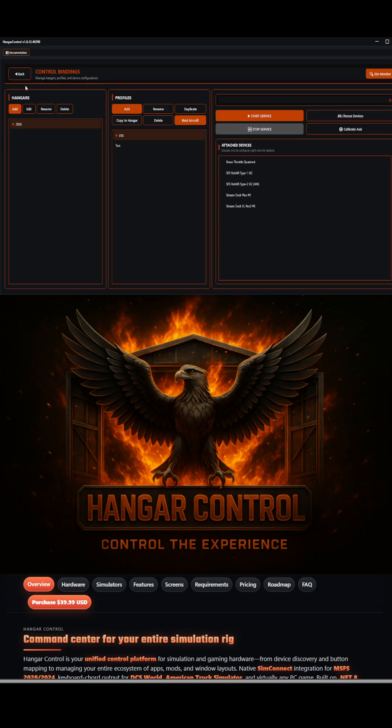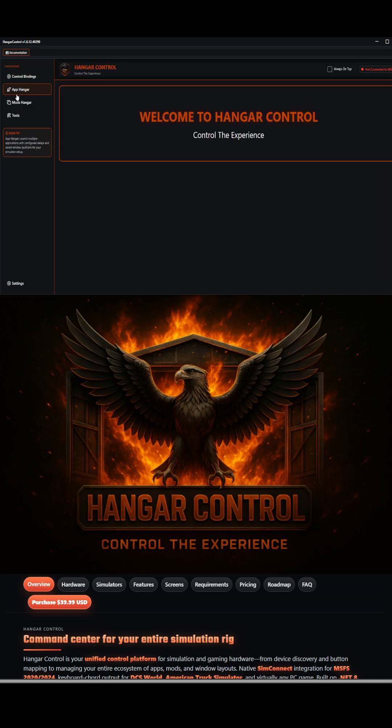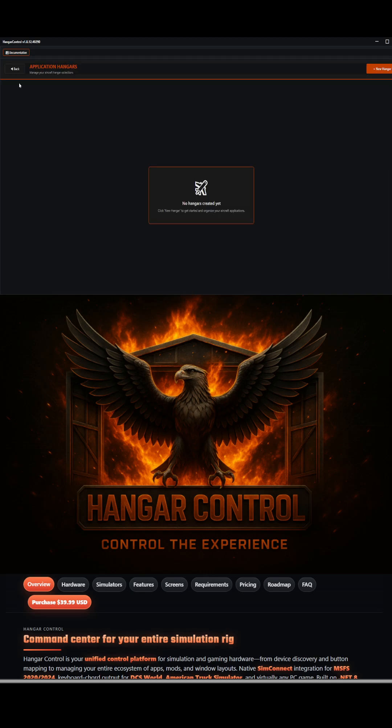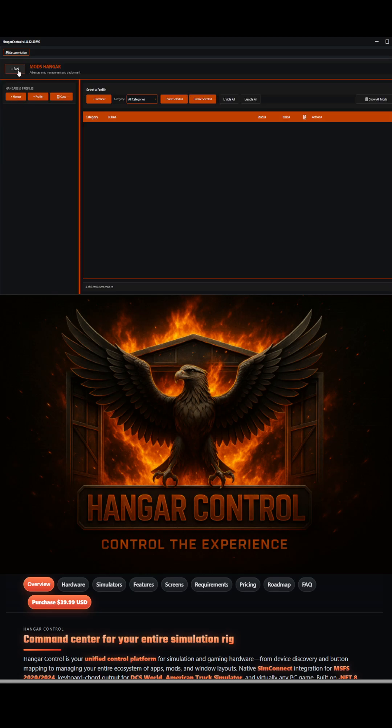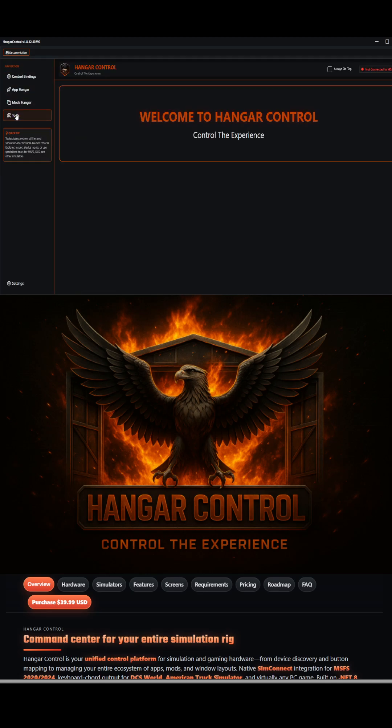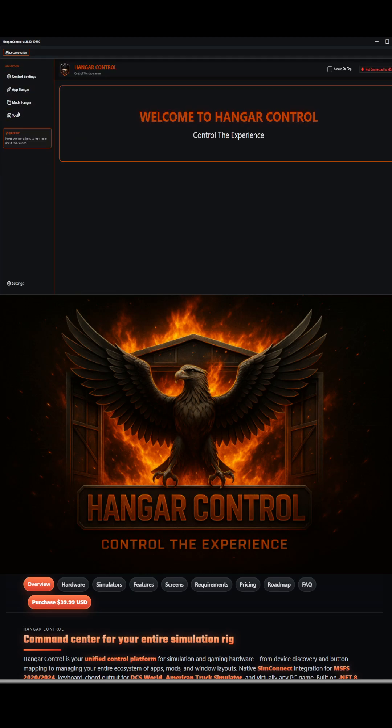It can control your control bindings, all of your applications, all of your mods. It even has a bunch of tools and configuration aids to help you set up the absolutely perfect experience.